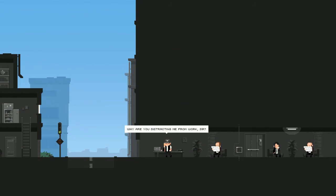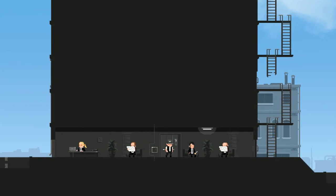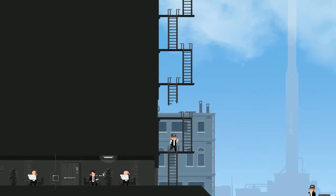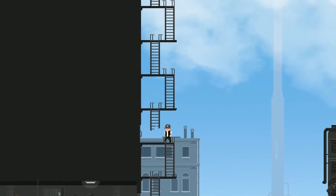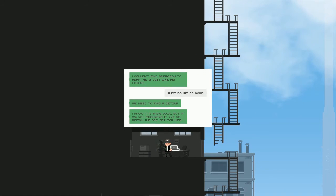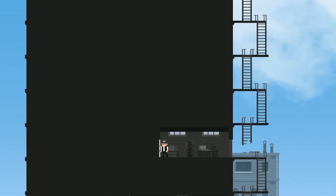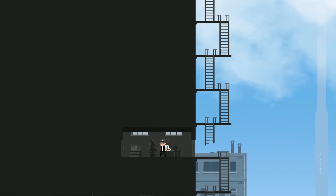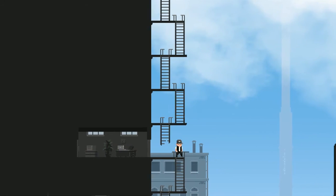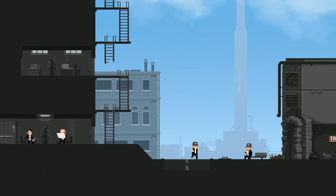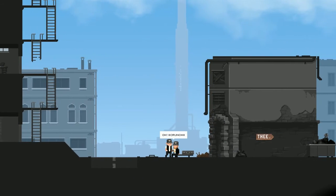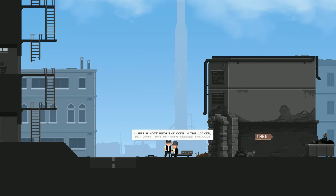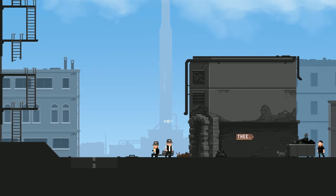One, get up at 6:40. Two, drink a quart of milk. Three, run five miles. Repeat every day. It looks like he made it to number two and his body said all right, let's go back to sleep. Yes, why are you distracting me from work, sir? I guess they're playing off the fact that I don't respond with the dot dot dots. And in here, let's go this way now. I couldn't find approach to Adam, he is just like his father. What do we do now? We need to find a detour. I know it's a big bulk but if we could transfer it out of Ristal we are set for life.